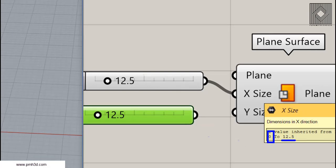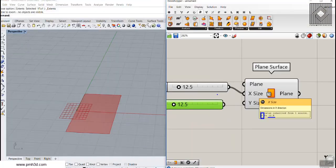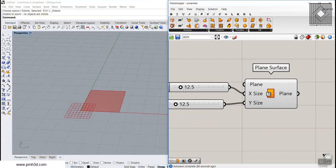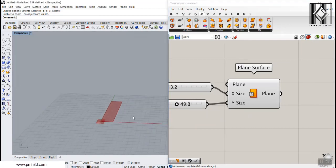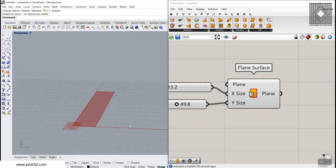You can always use a number instead of a domain to produce a domain from zero to that number. This helps you connect a number slider more easily. So I'm going to give this an X and a Y size.